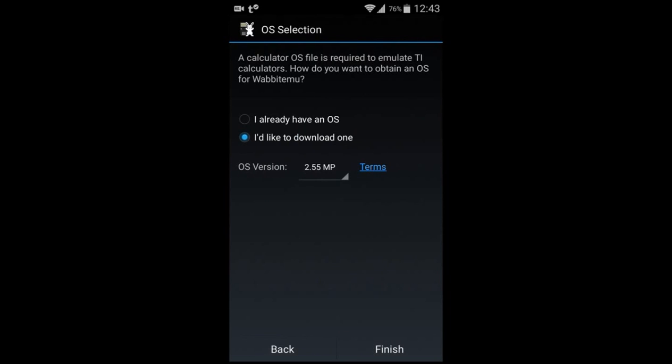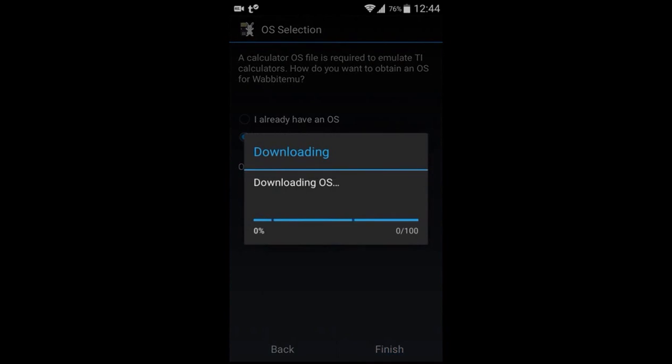Then you want to click I'd like to download one and you should probably keep the OS version the same. Click finish.